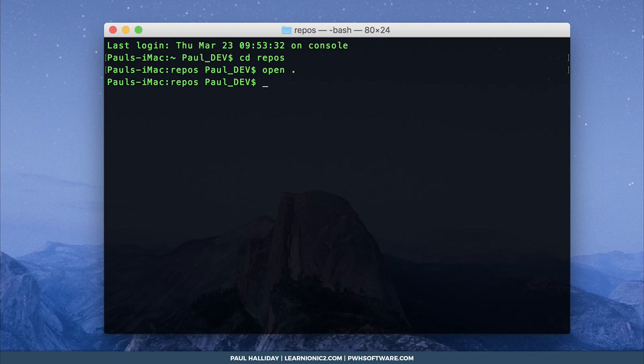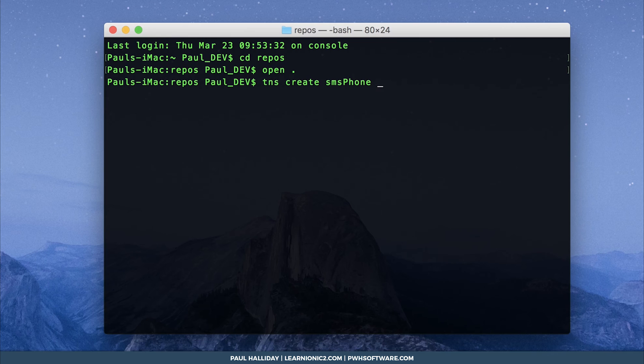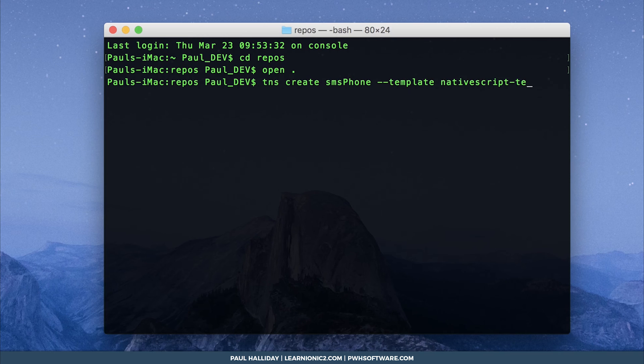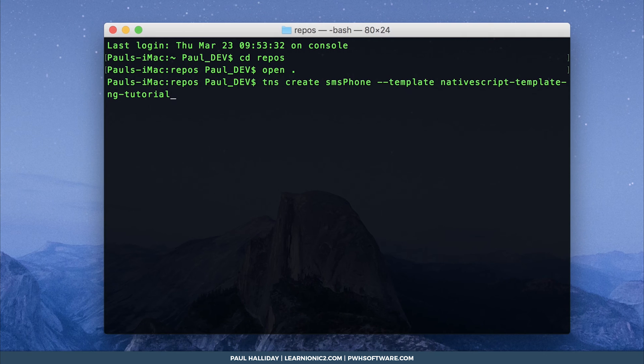Then we can create our first native script application. This one is a little long so just hang in there. Run tns create sms phone, that's going to be the name of our project. Then we want to put the template flag, so dash dash template, then native script dash template dash ng dash tutorial.